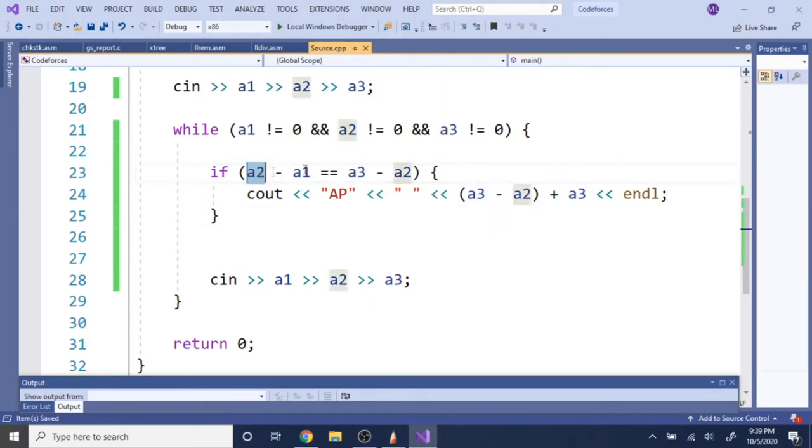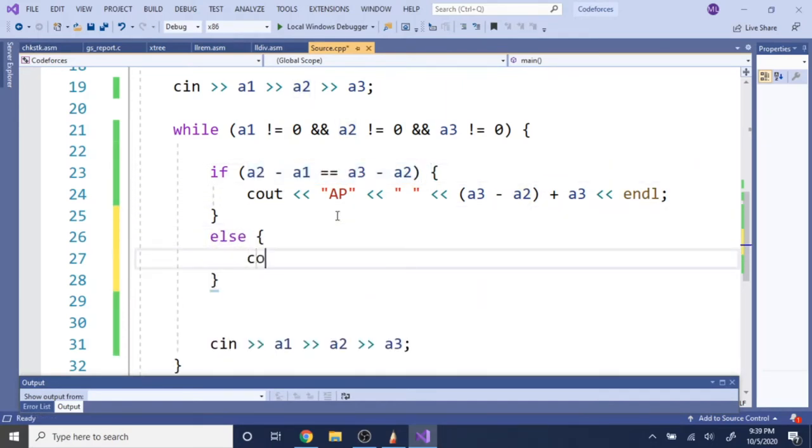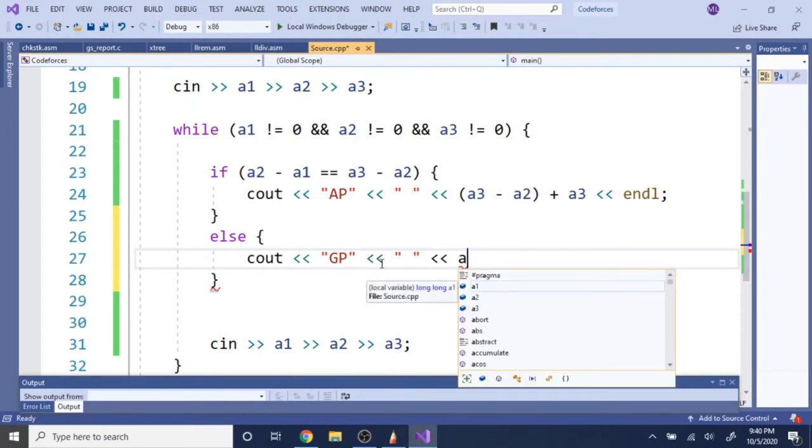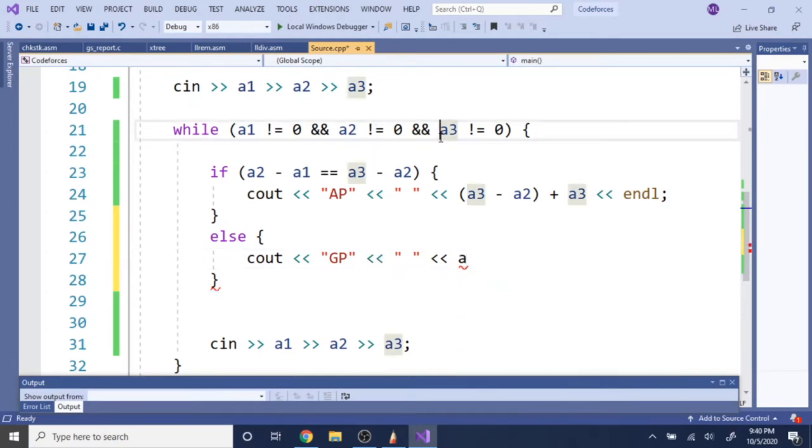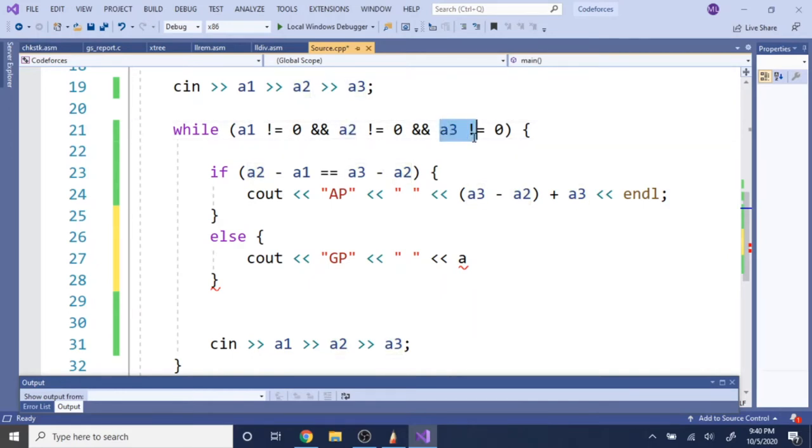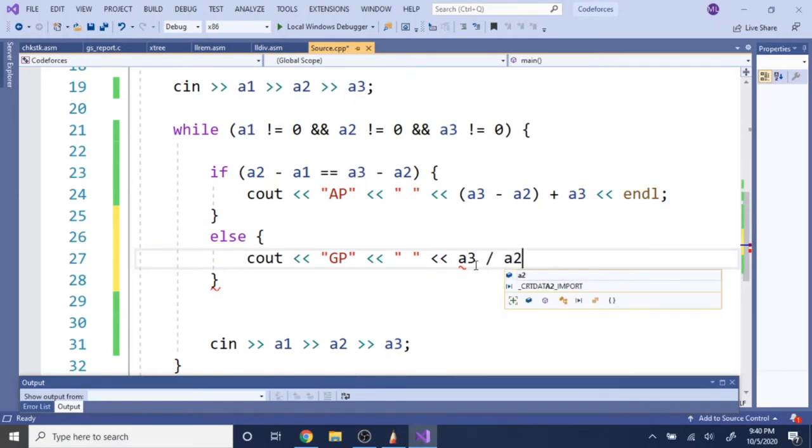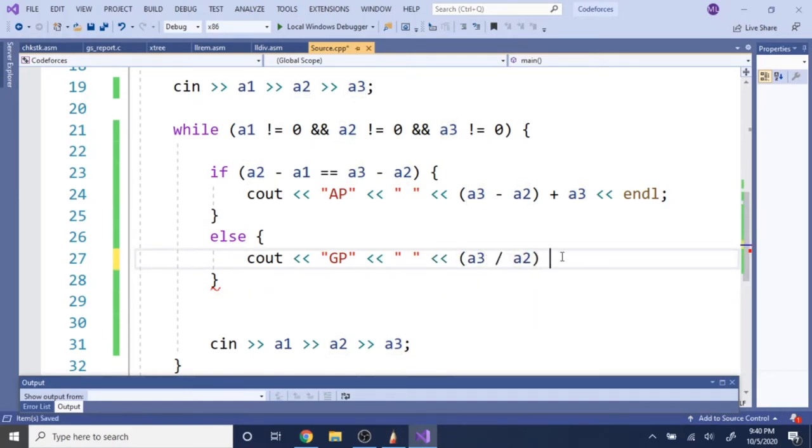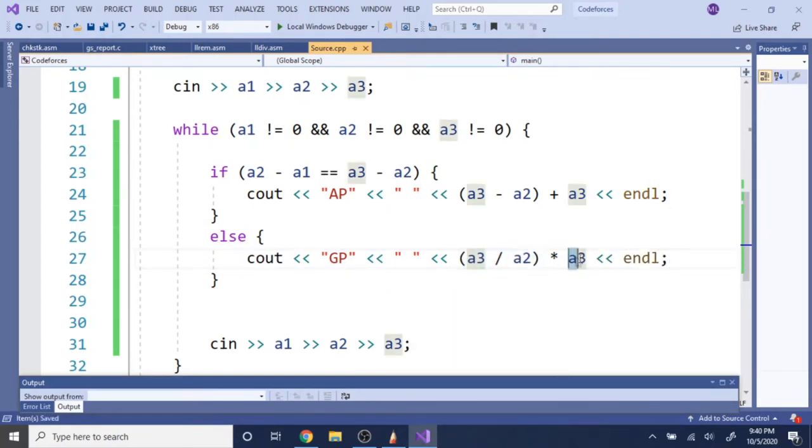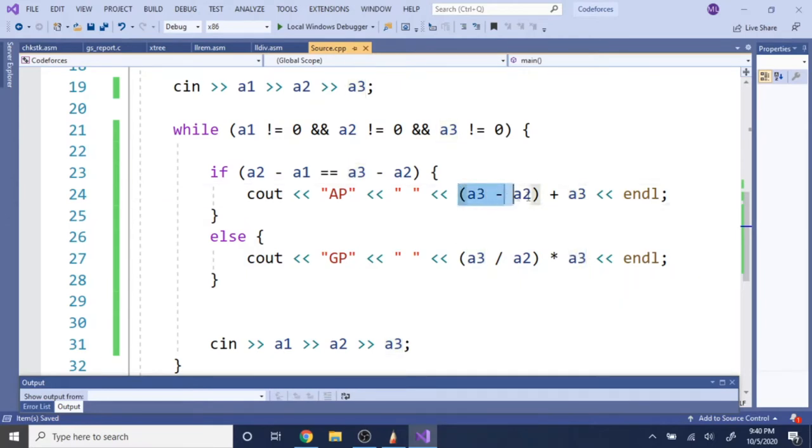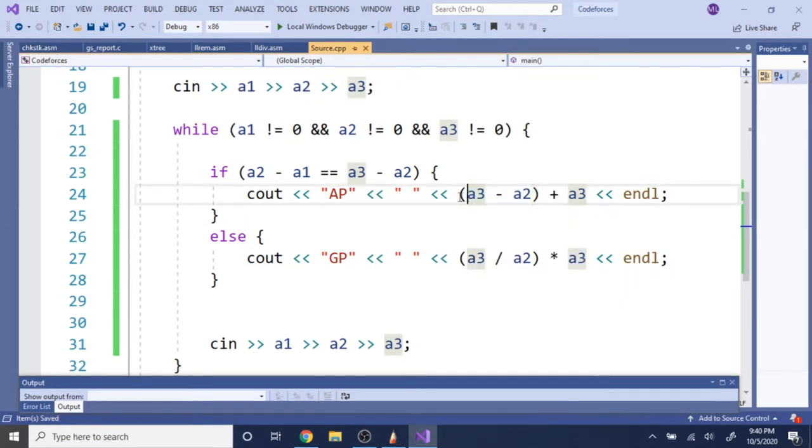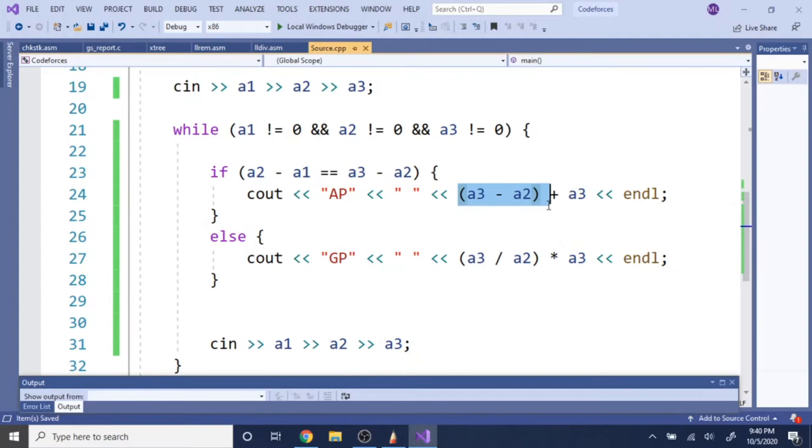So if it's not an arithmetic progression, that means it's a geometric progression. So we're going to cout GP, else cout GP, we're going to print out a space. And then we're going to take the third value divided by the second value. So that'll give us the common ratio, and then multiply by the third value to get our fourth value. So this gives us our common ratio, and this is going to give us the next value. And it's the same thing as arithmetic progression, we get the common difference, and then we add by the next value.